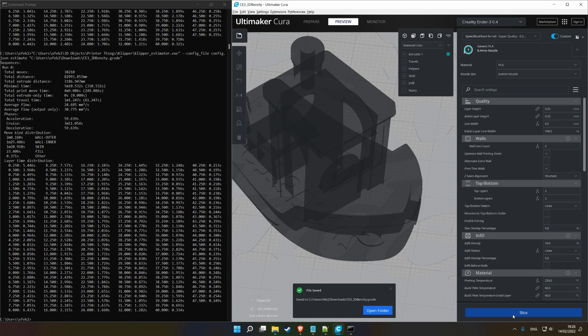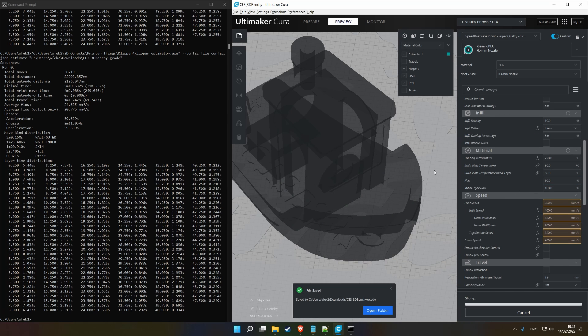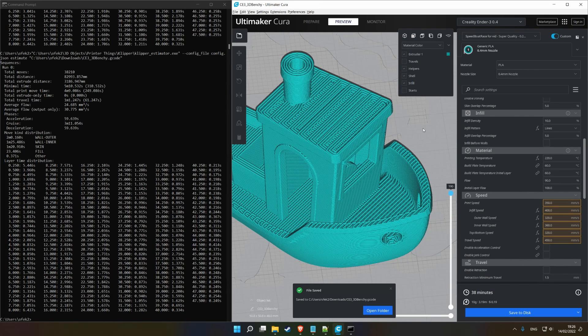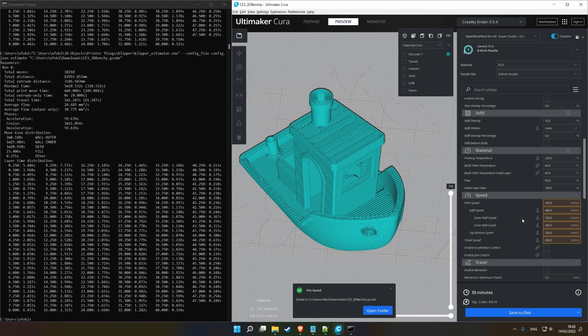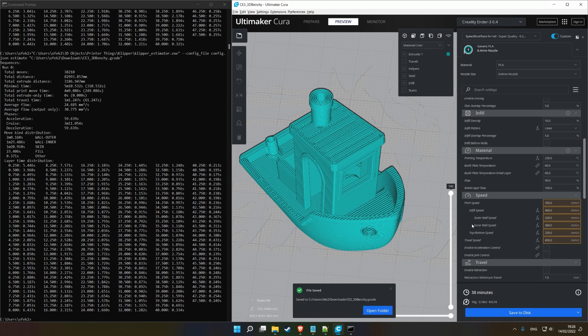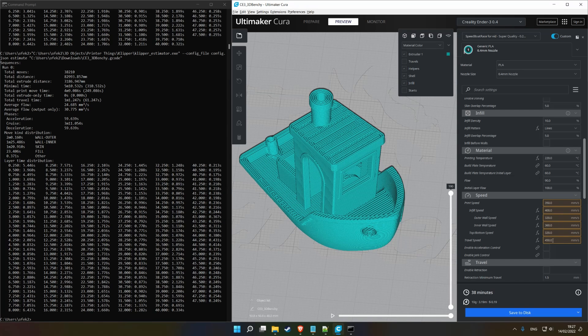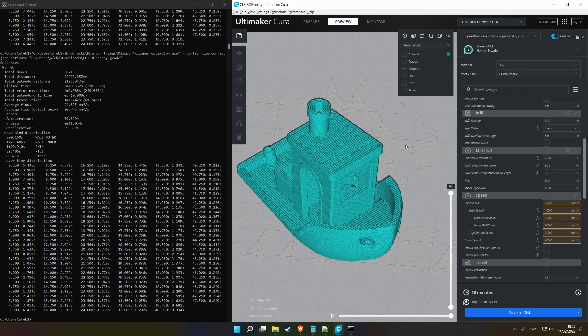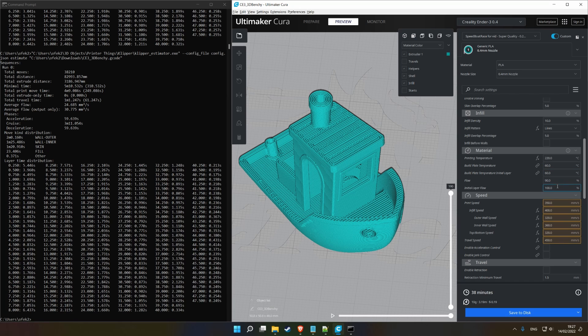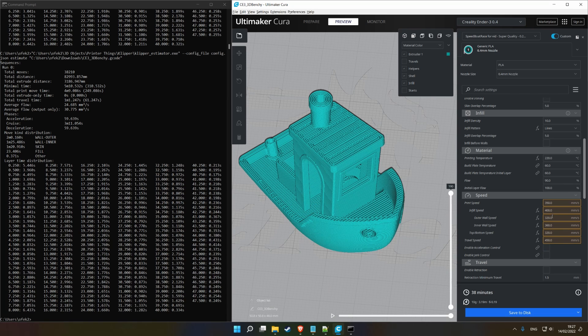That's another thing we need to do. Next up is, I equalized my movement speeds. Now, this isn't necessarily a speedbenching thing, but generally, you want to go faster for travels and infill, and slower for outer and inner walls. Because in most parts, you're going to see the outer wall, and the inner wall is its backing. And you're not going to see infill, you're not going to see travels, so you can do them as fast as you like.